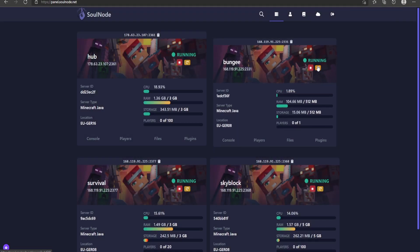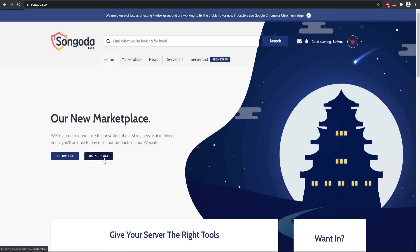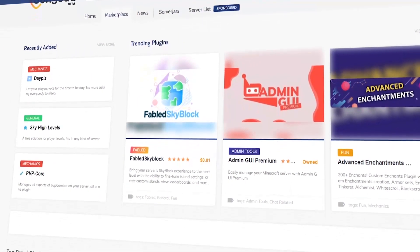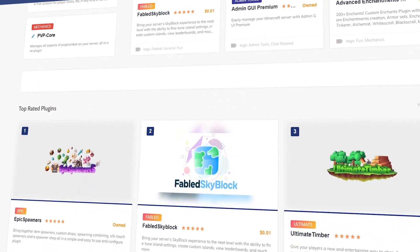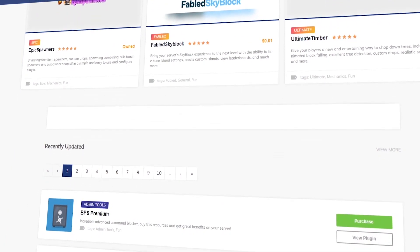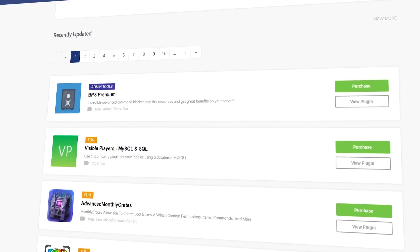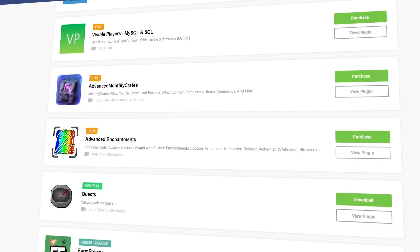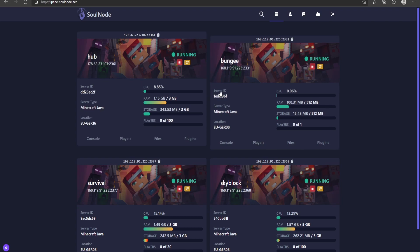Once you have all those installed, go ahead and restart both of your servers — both the hub and BungeeCord. Today's video sponsor is the Sungata Marketplace. If you're looking for any unique or custom plugin for your Minecraft server, there's quite a bit of selection over there, so check them out using the link in the description.